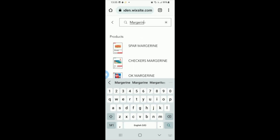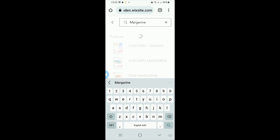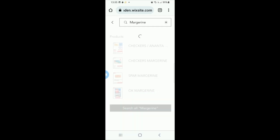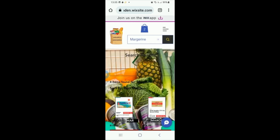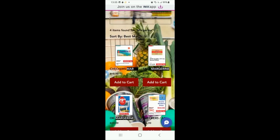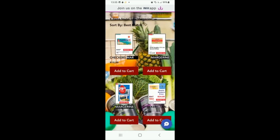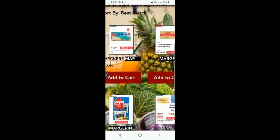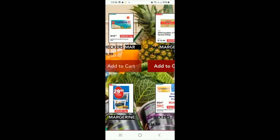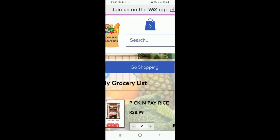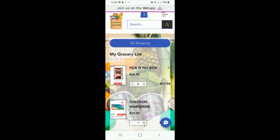You type in margarine and press search. All the margarines that are the cheapest at the moment will appear. Again, we've got the various prices per kilo, which is obviously the easiest way to see which is cheaper. So we add the Sunshine D margarine.